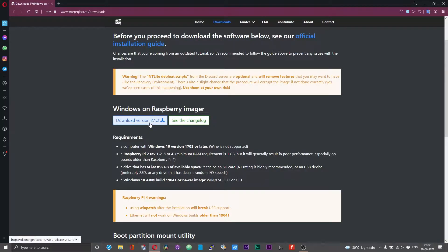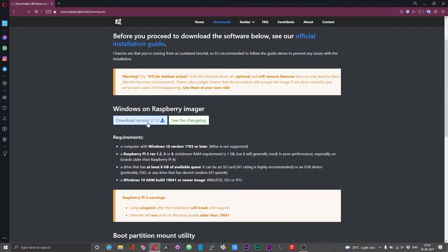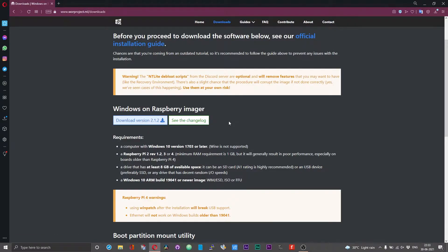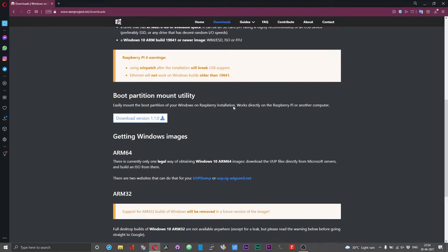This version may change — as of today the version is 2.1.2, so with subsequent releases this number might change. Click on that option to download the imager. Next, we need to get hold of the Windows 11 image. To do that, keep scrolling down until you get to the option that says 'Getting Windows Images'.